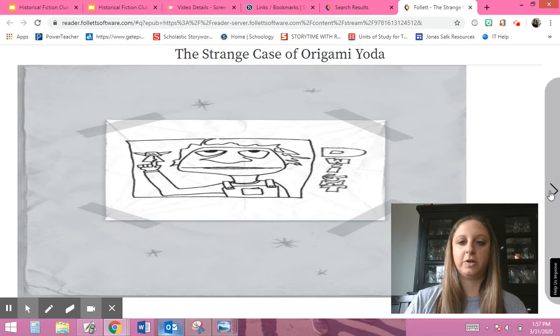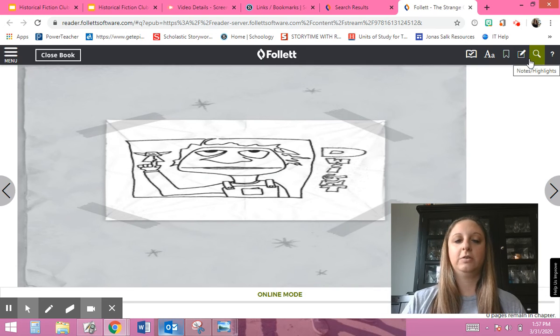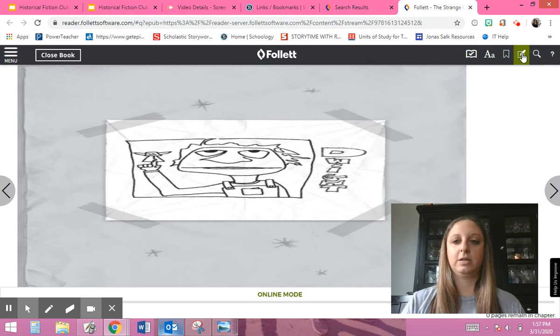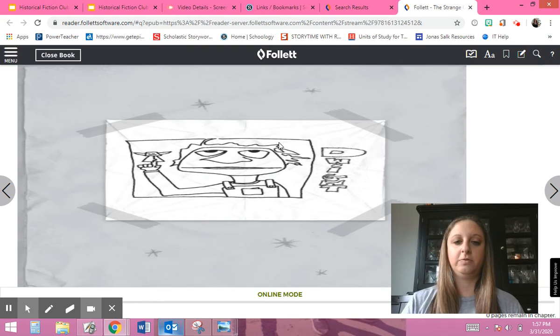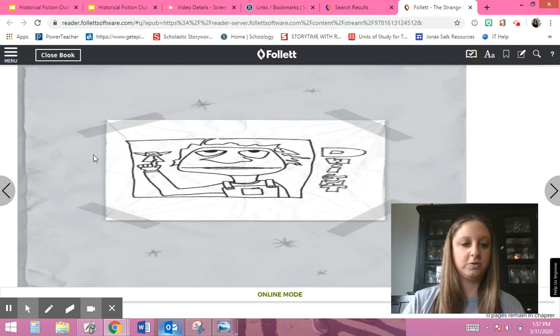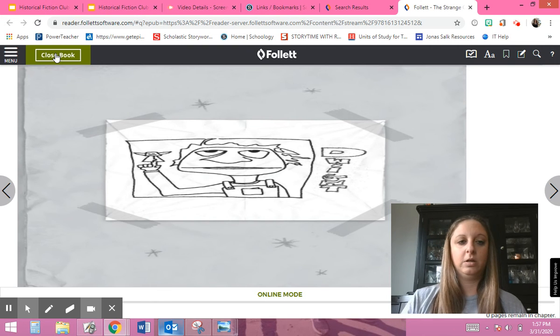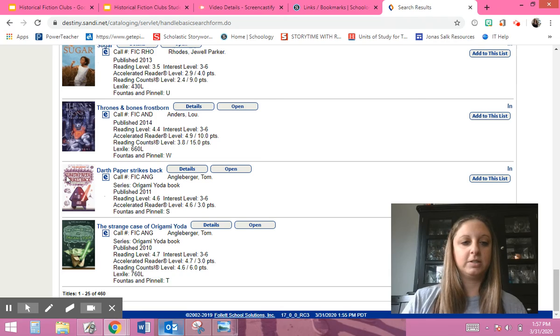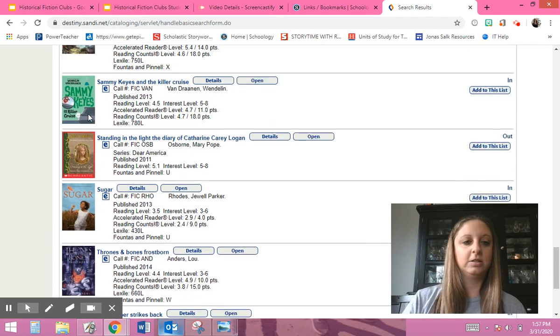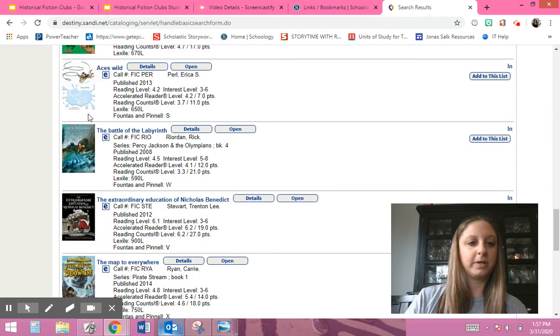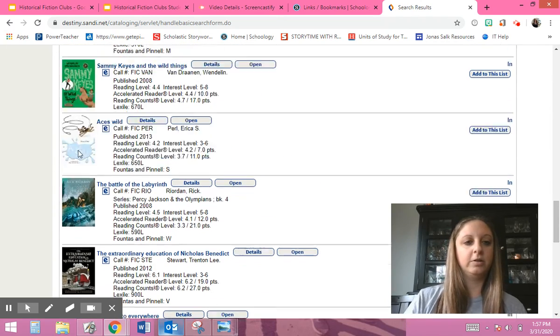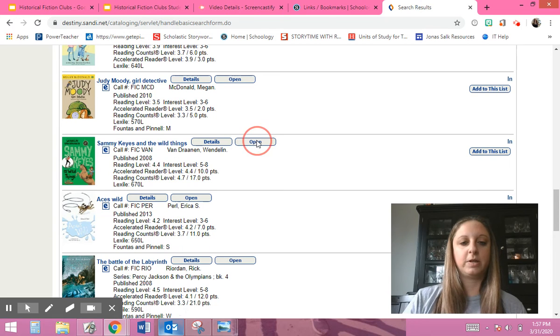All right, so you can mess around with it, but that's how you can find different books and read them out loud to yourself at home. You can check out different ones. Let's see if another one might work better. Let's check this one out.